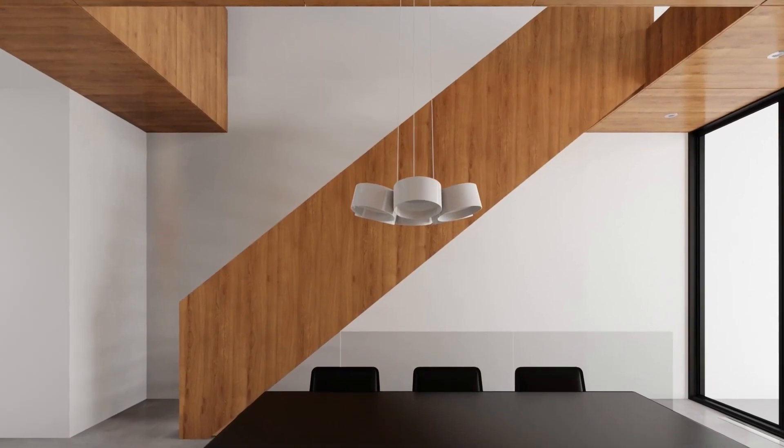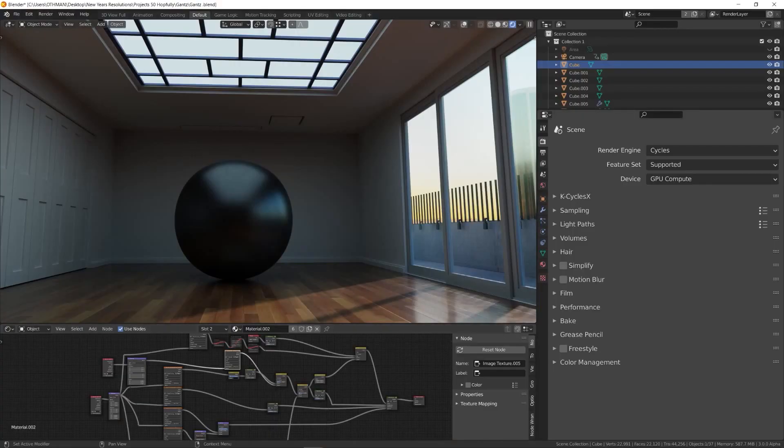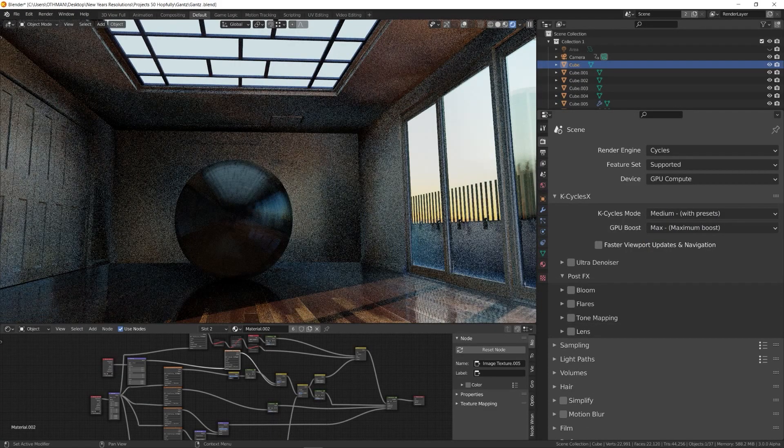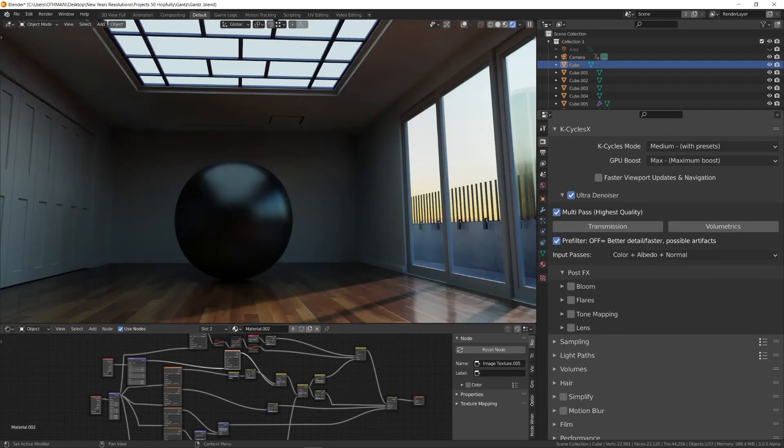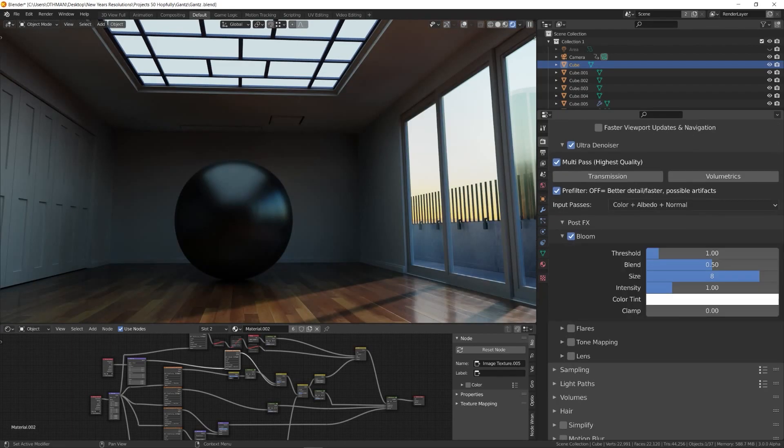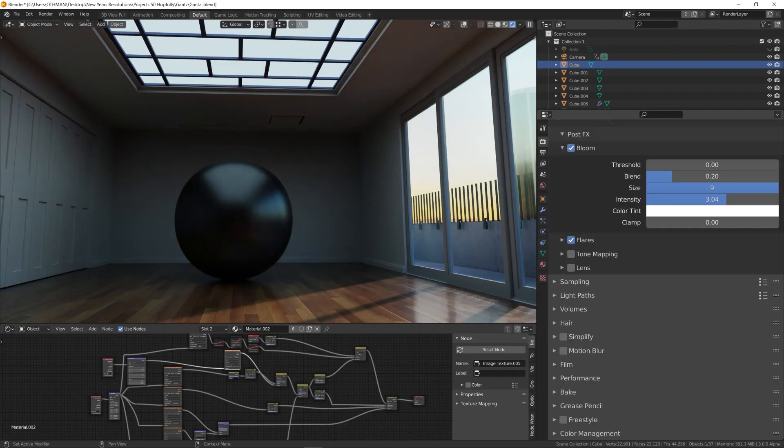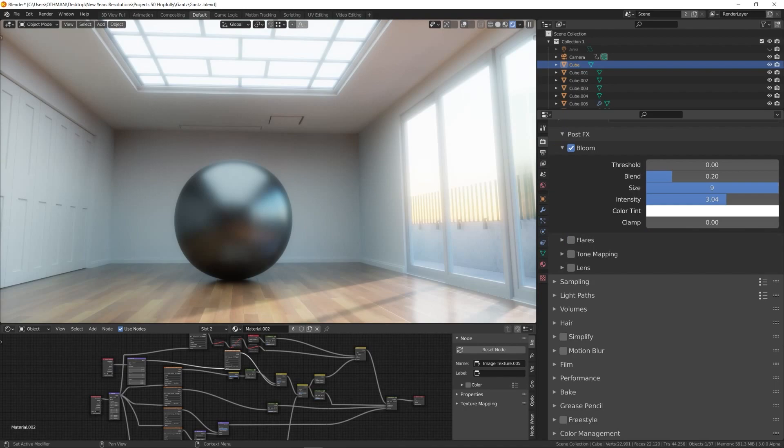It adds a lot of functionalities such as an ultra denoiser and real-time viewport effects with easy access to controls and a nice interface. Not to mention the fast renders that can rival other powerful render engines in the market.